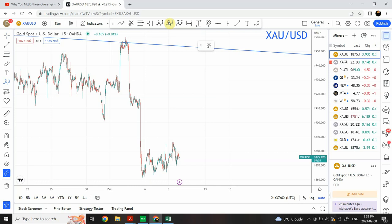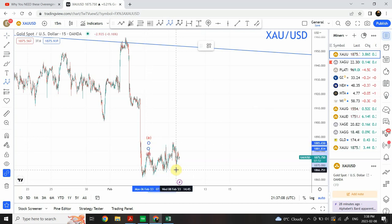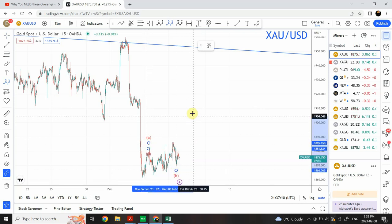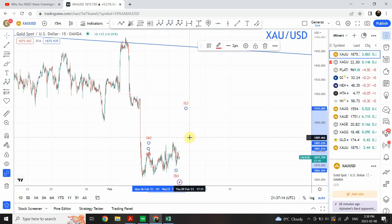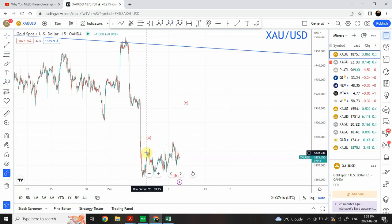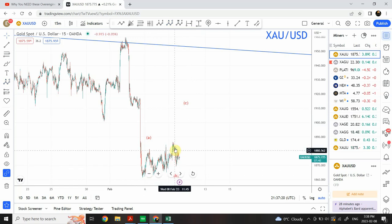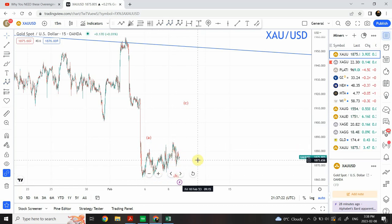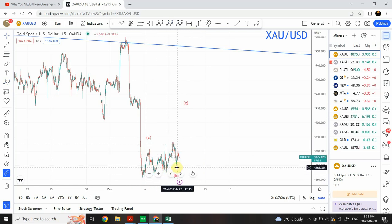We are seeing an ABC structure in which A is right over here, this is B, and we are expecting C to go all the way down somewhere around the 1910 area. This is a 3-3-5 structure. In the middle, the 3 is a complex wave — you can consider it as a flat correction, a zigzag correction, or a double-3 correction structure — a 3-3-3 structure.